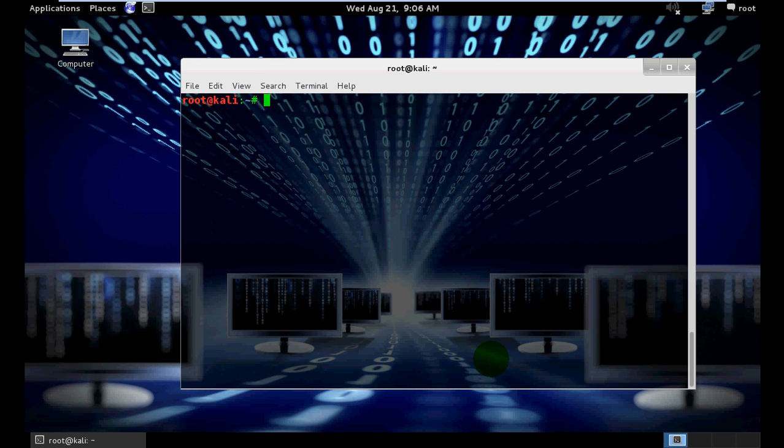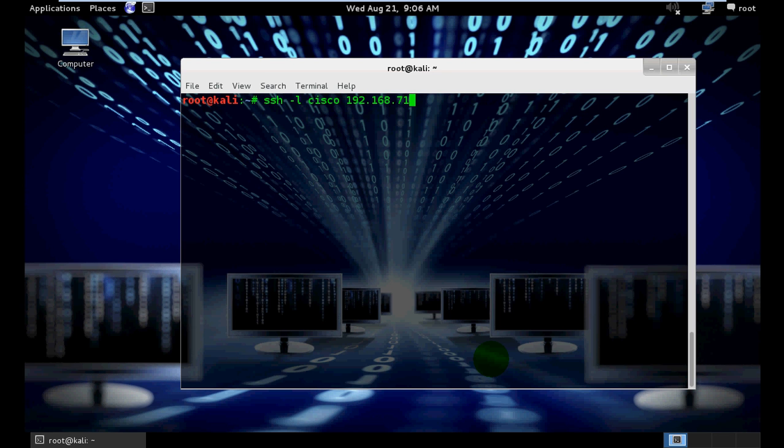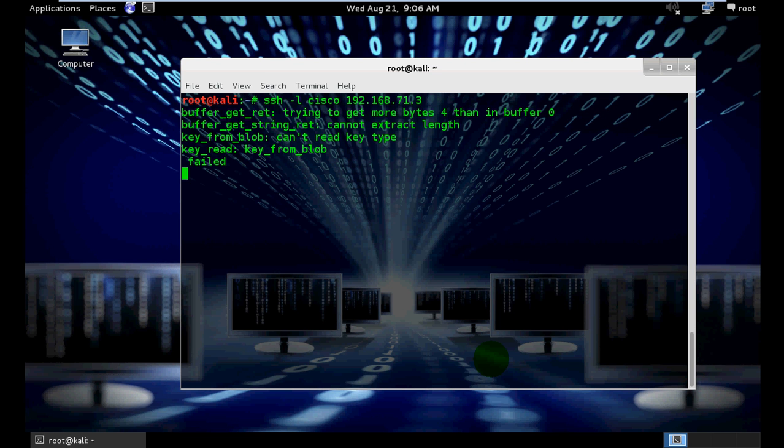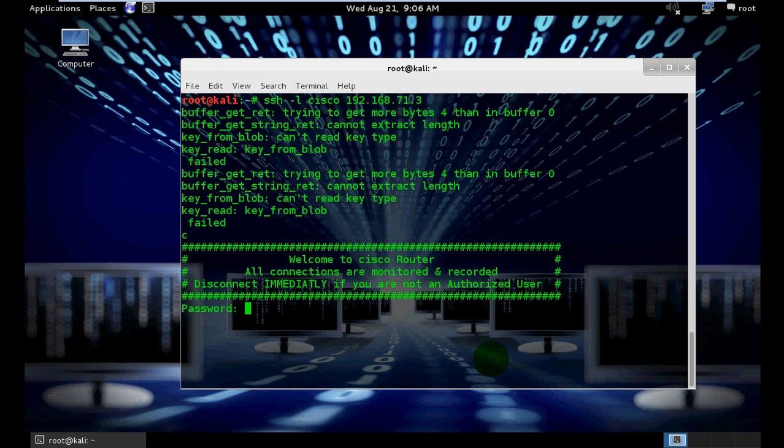Using SSH -l with username Cisco and IP address 192.168.71.3. Enter. See, type our password - it is also Cisco. Enter.